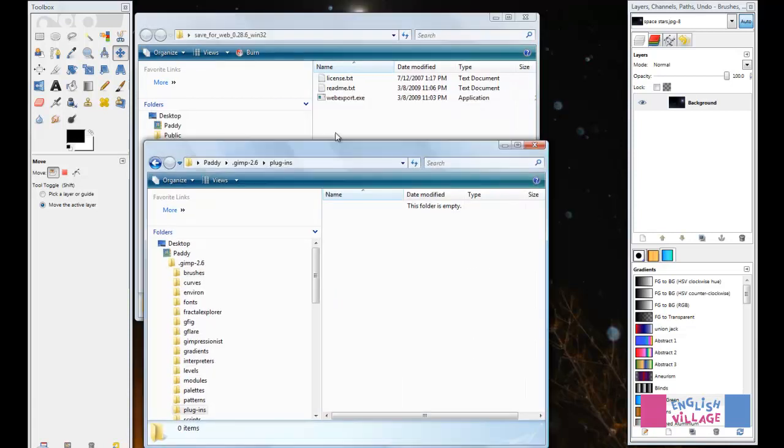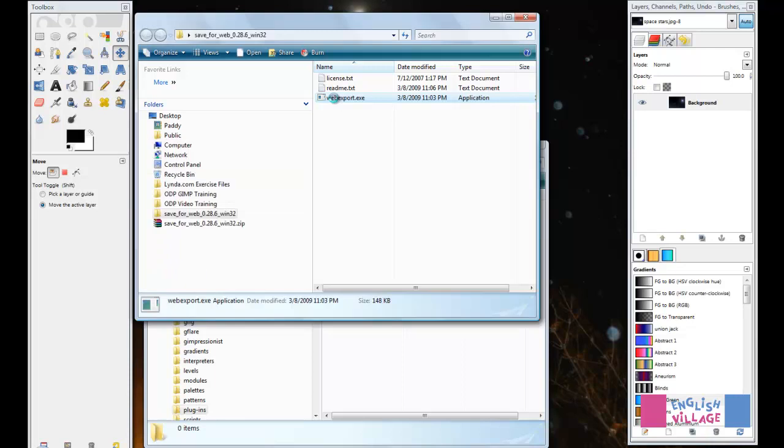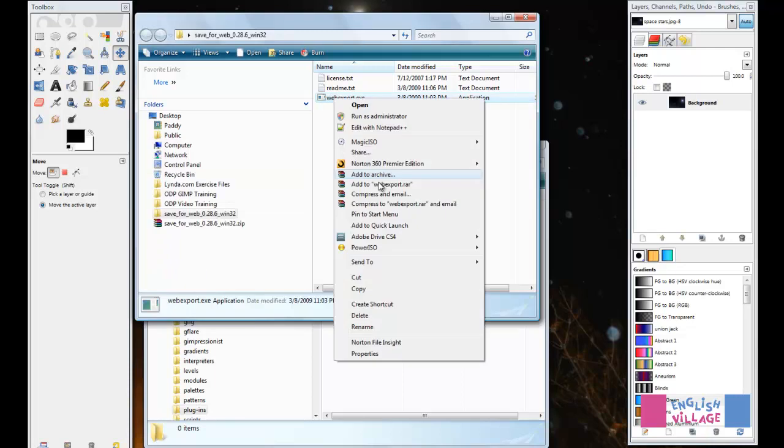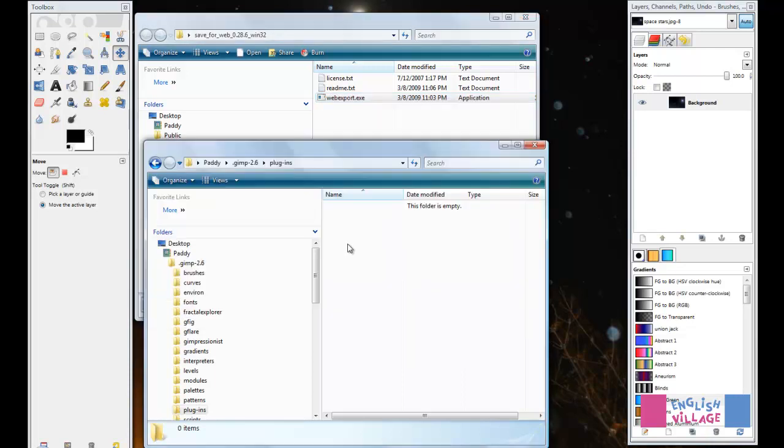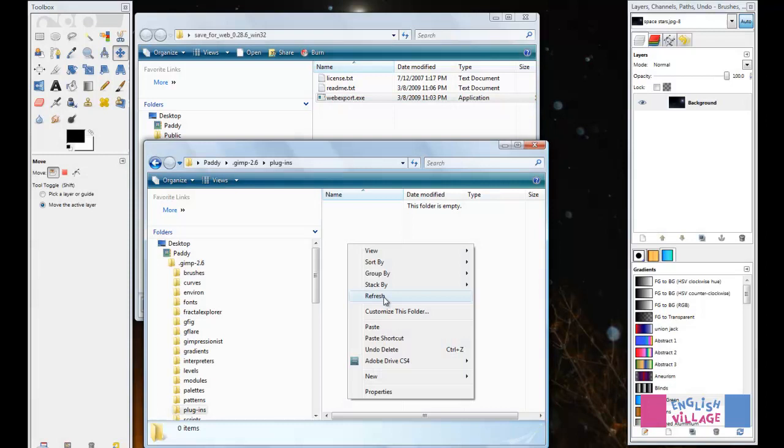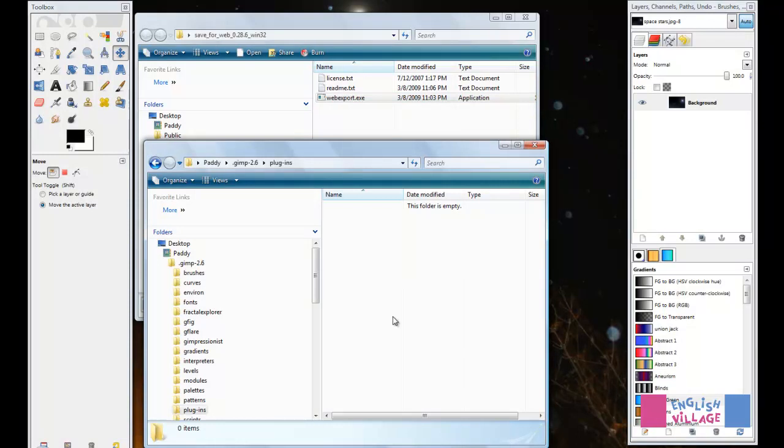You simply need to take this WebExport file, copy it and paste it in. It's really that simple.